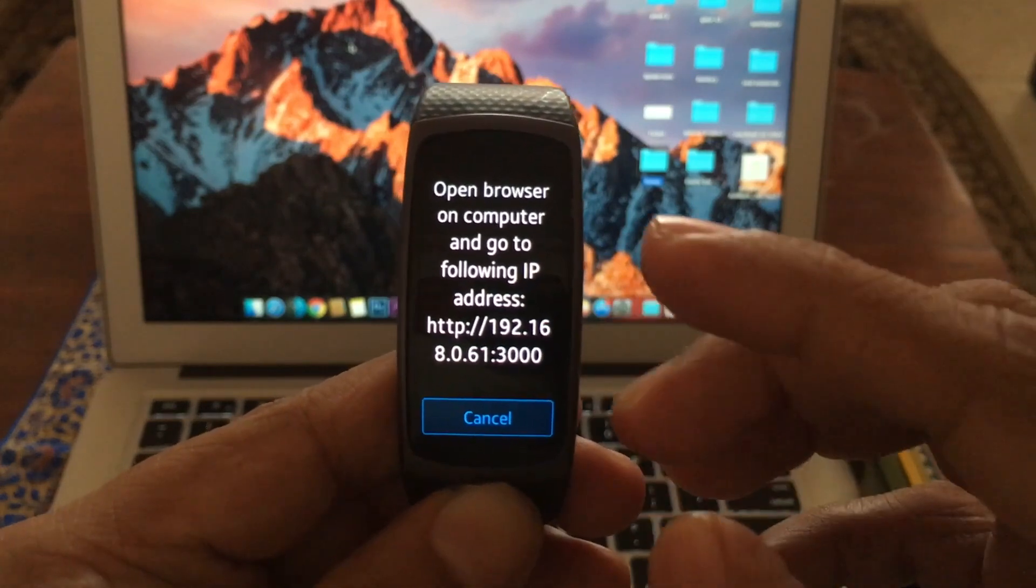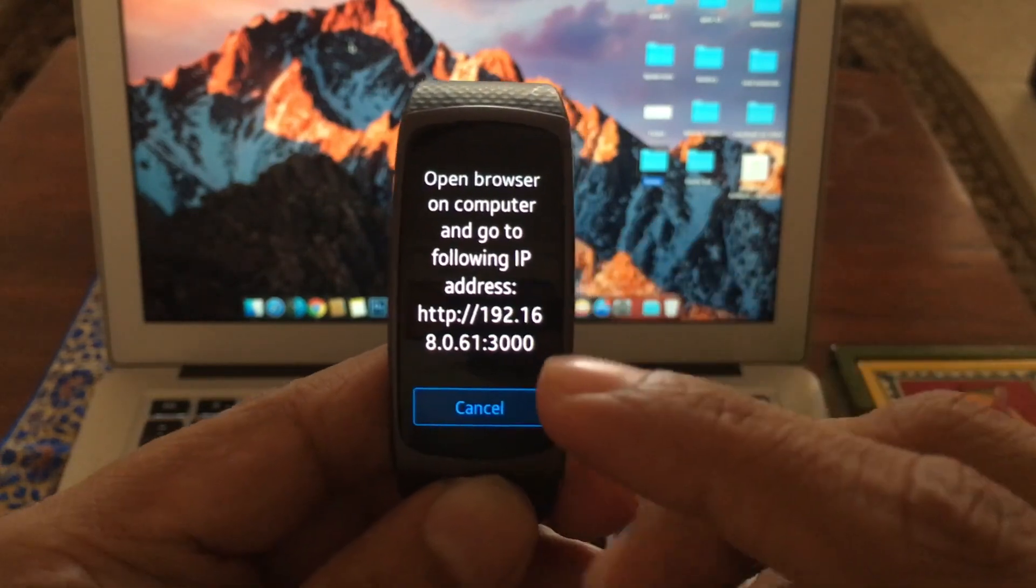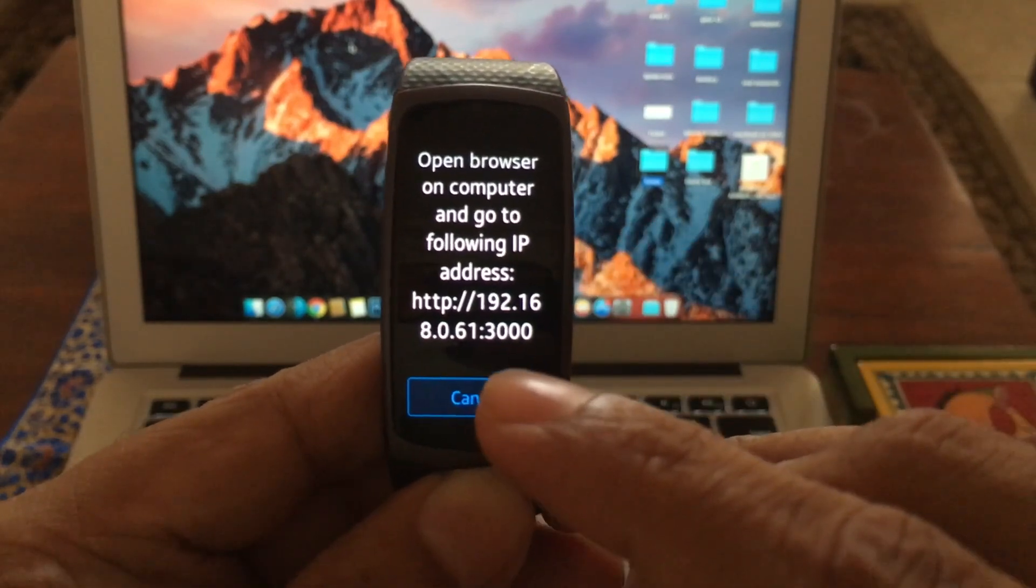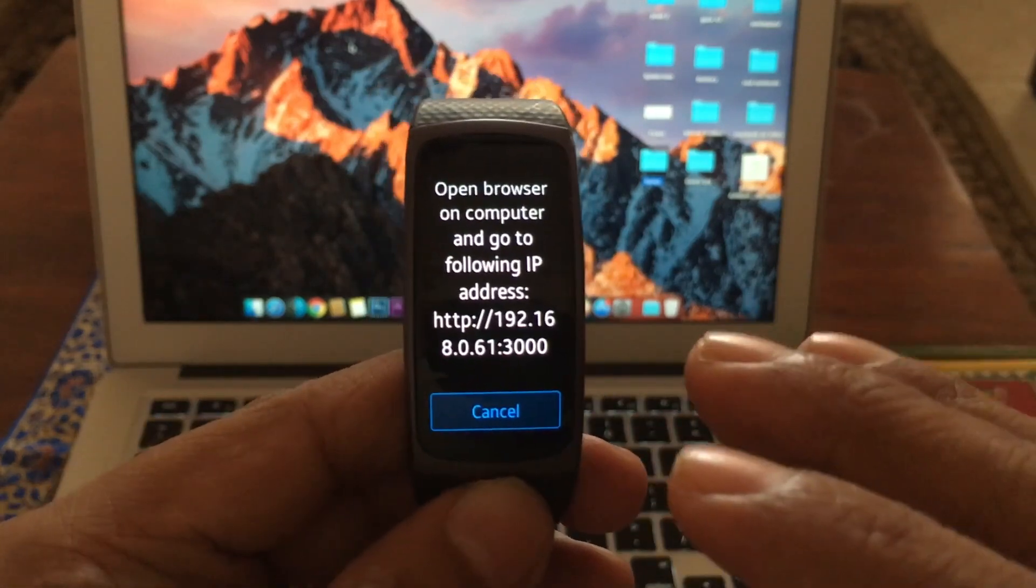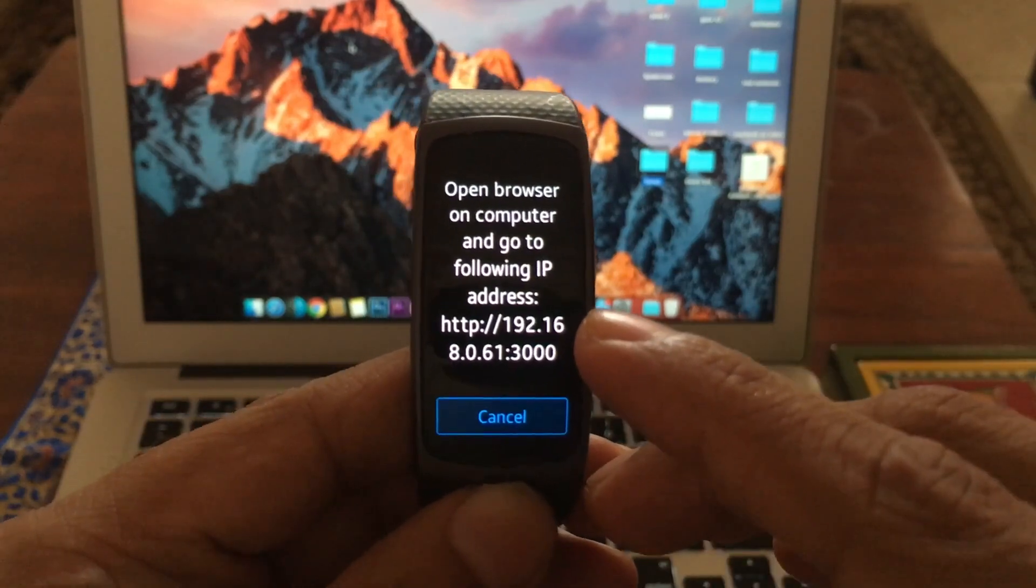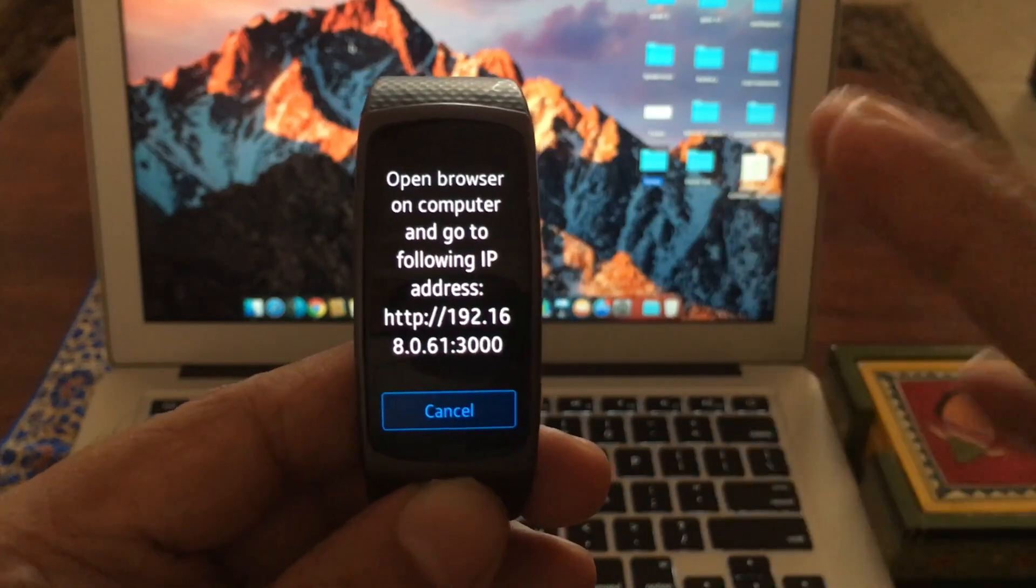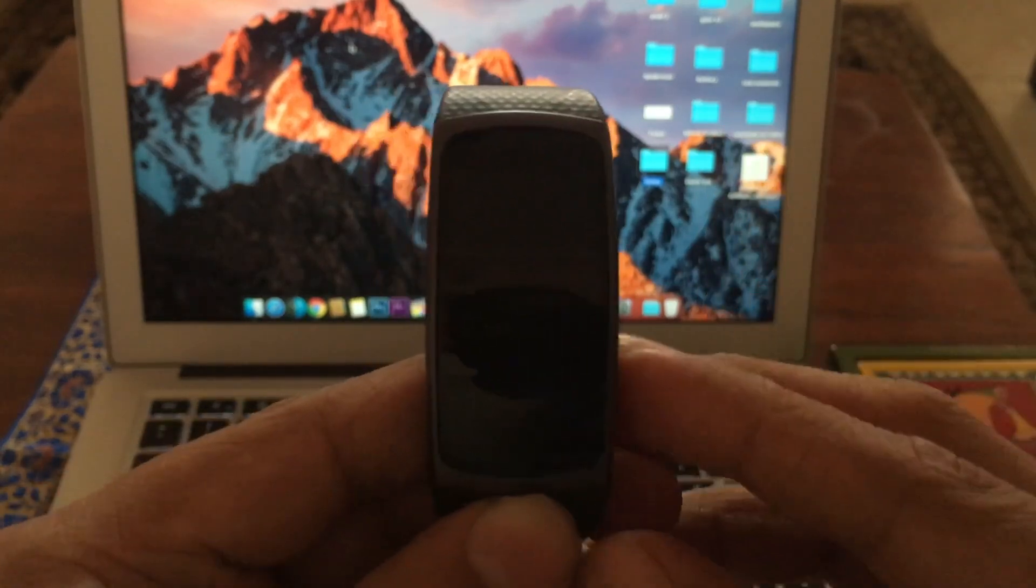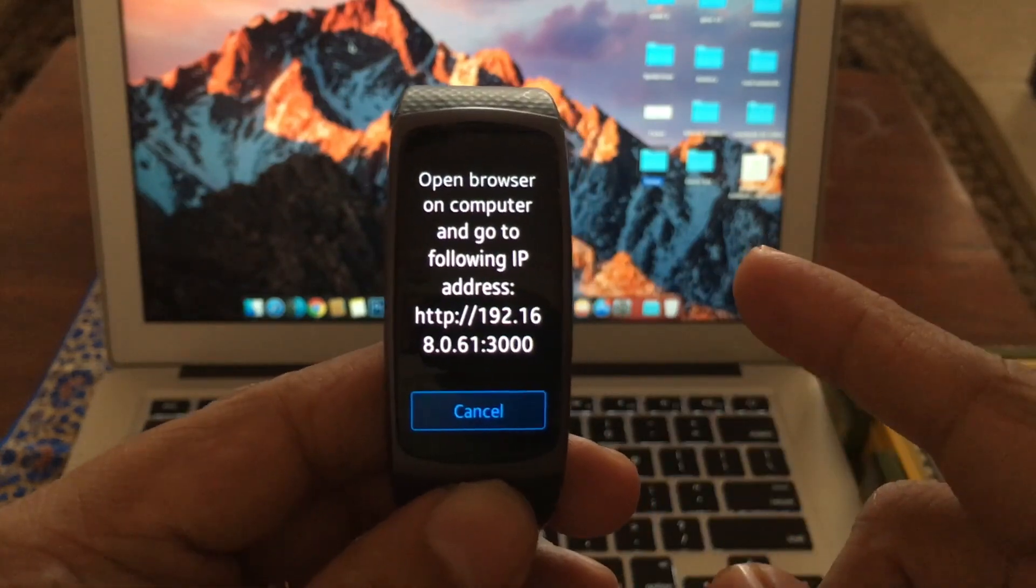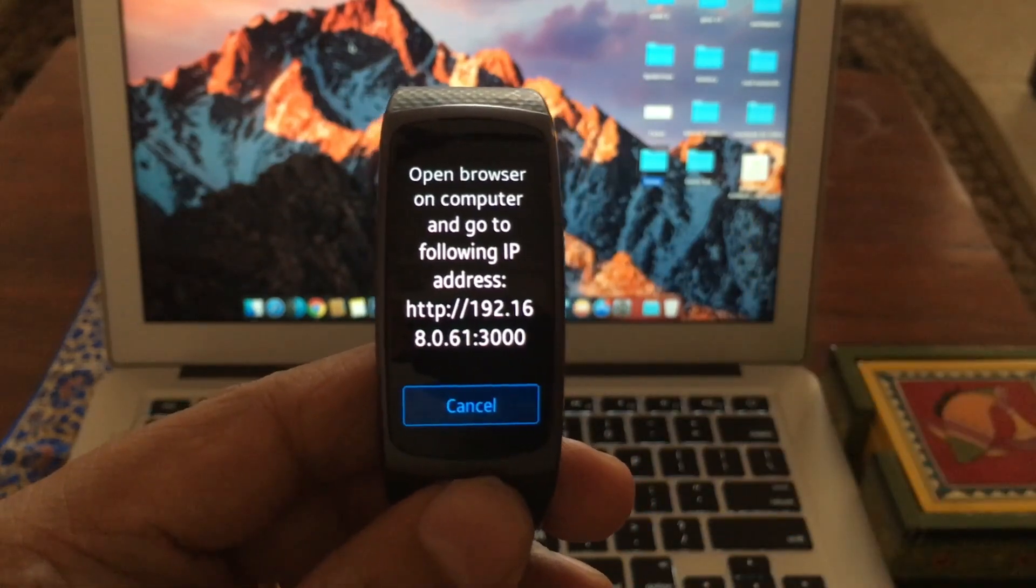Okay, open browser on computer and go to following IP address 192.168.0.61:3000. Okay, now this is the IP address you have to put on your browser. You can use Chrome, you can use Safari, you can use Microsoft Edge, anything. Let's continue the further step on the computer.